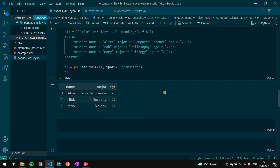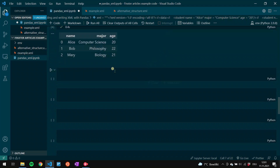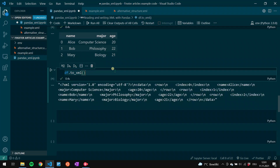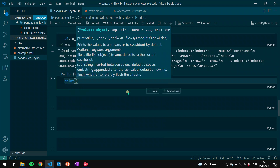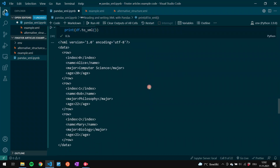Now that we've seen how to read an XML document, we will see how to render a pandas data frame to an XML object using the to_xml function. Using the data frame we've created, the approach is pretty straightforward — we just say df.to_xml. The output is a bit messy, but we can add a print statement to make it clearer. Using print(df.to_xml) we get a much clearer output that is easier to read than the compressed version.